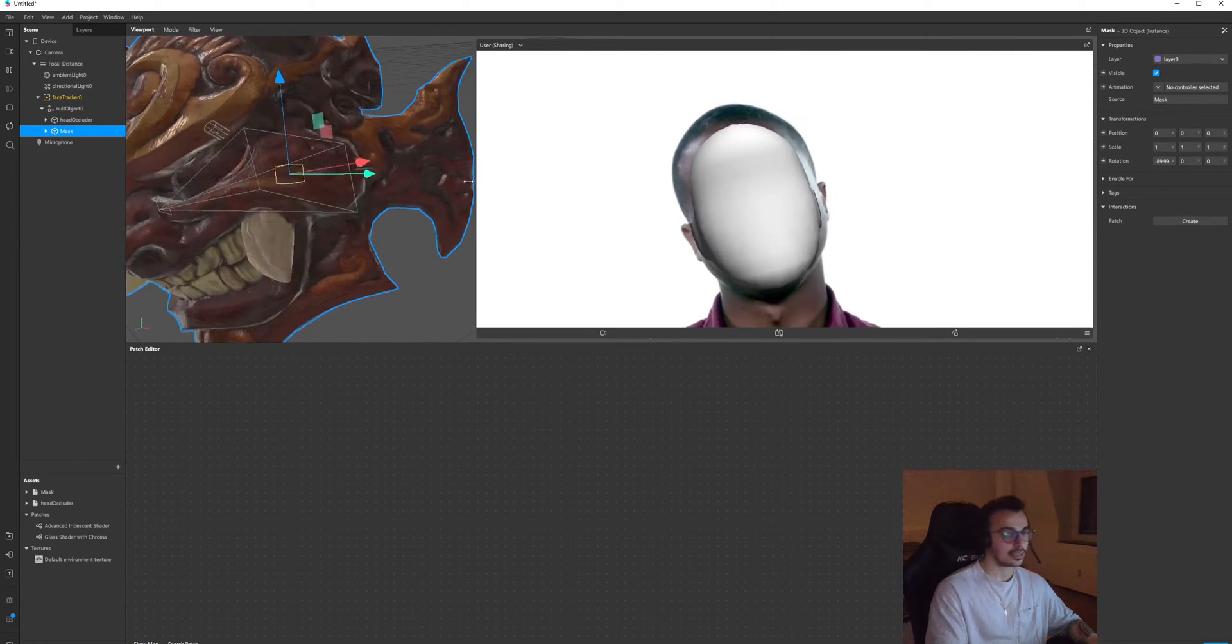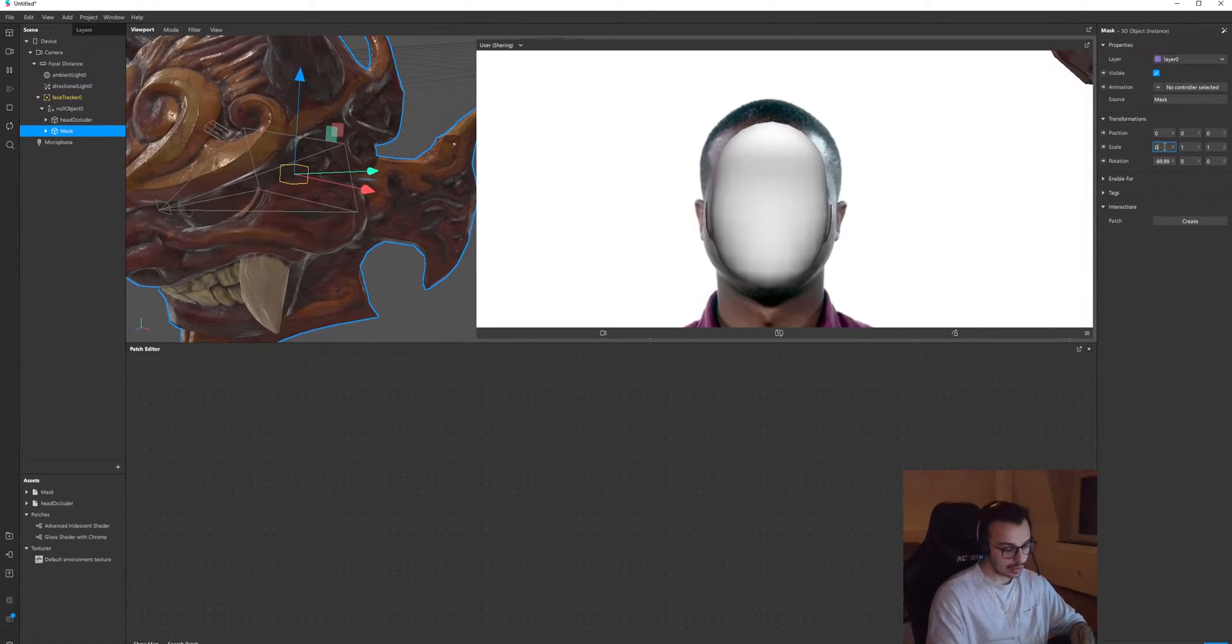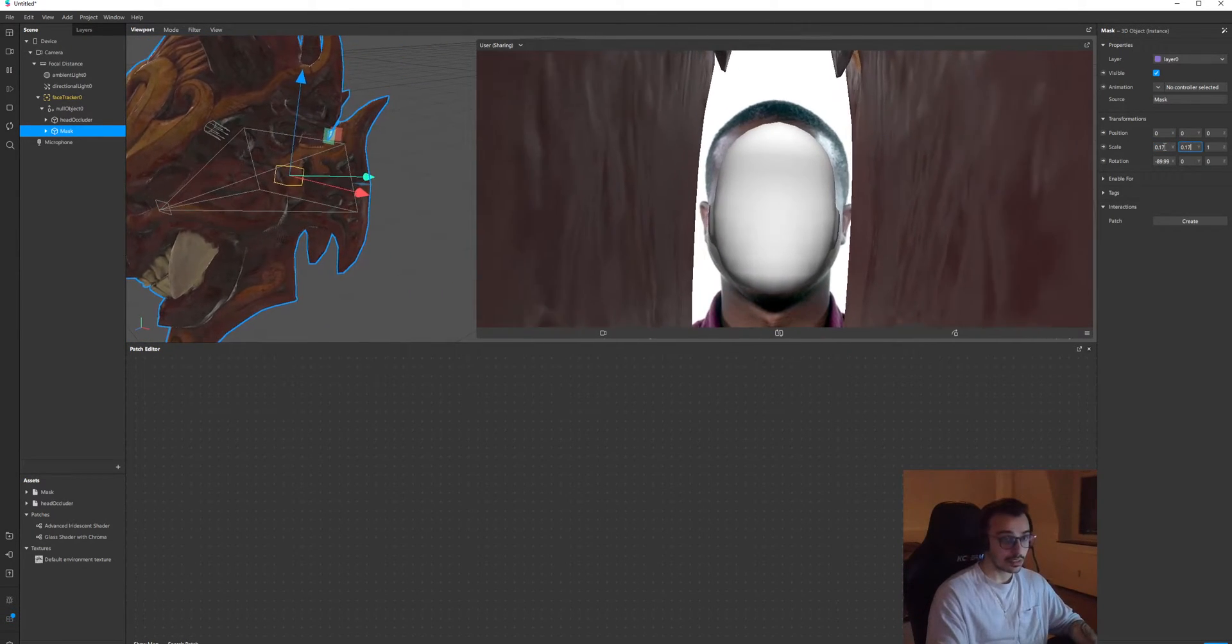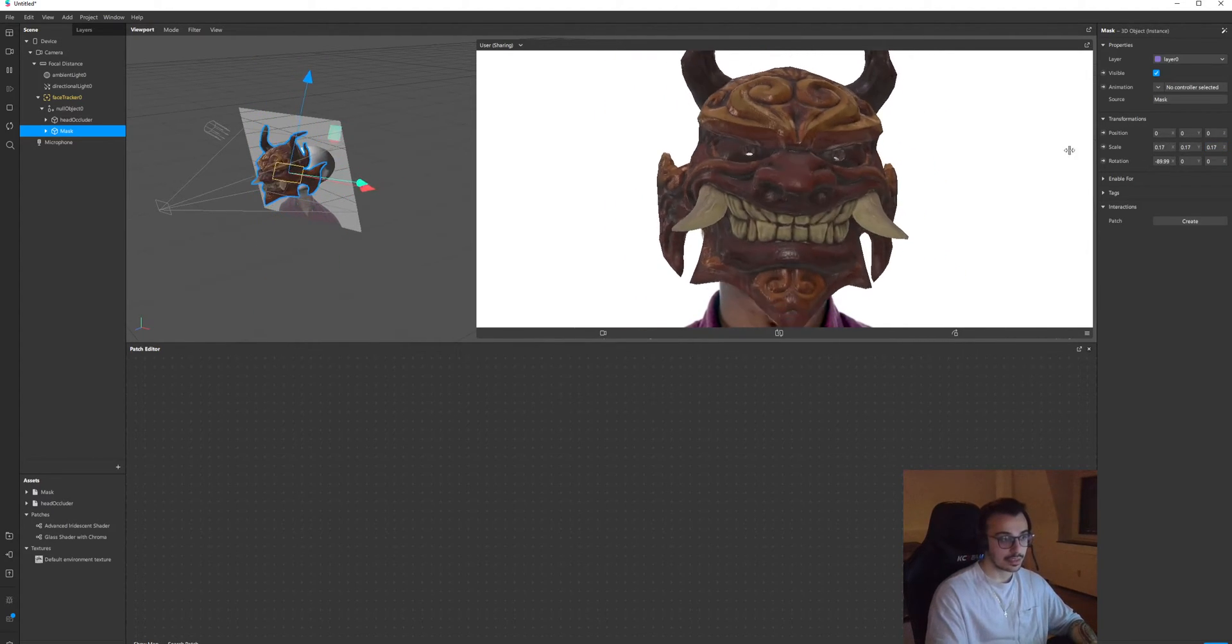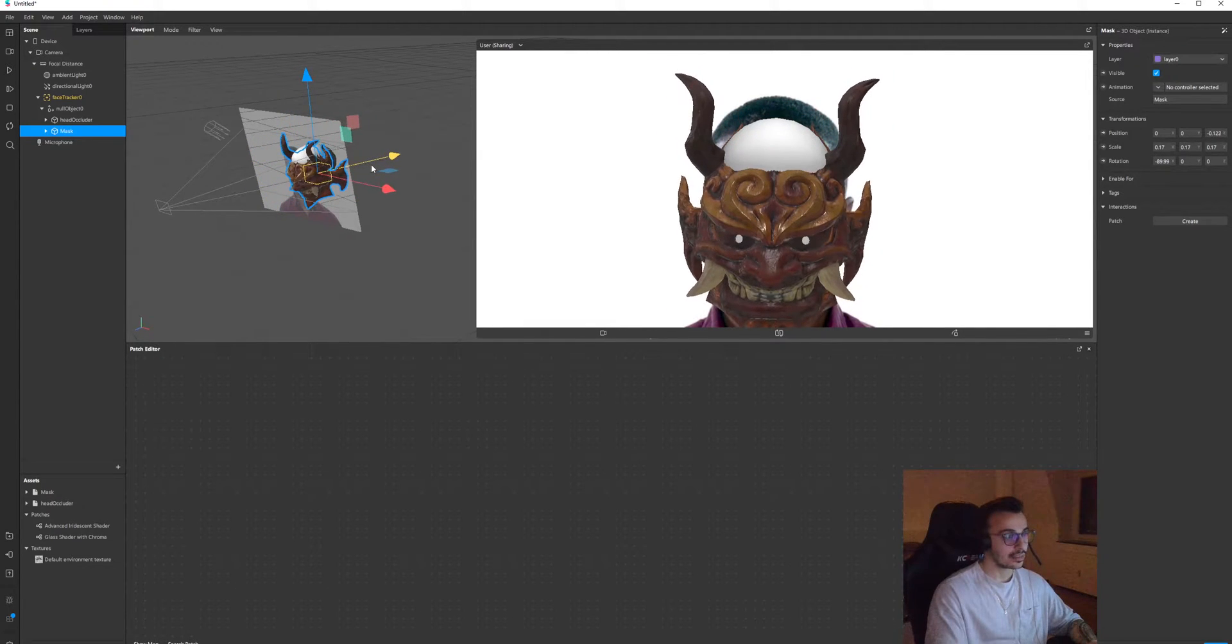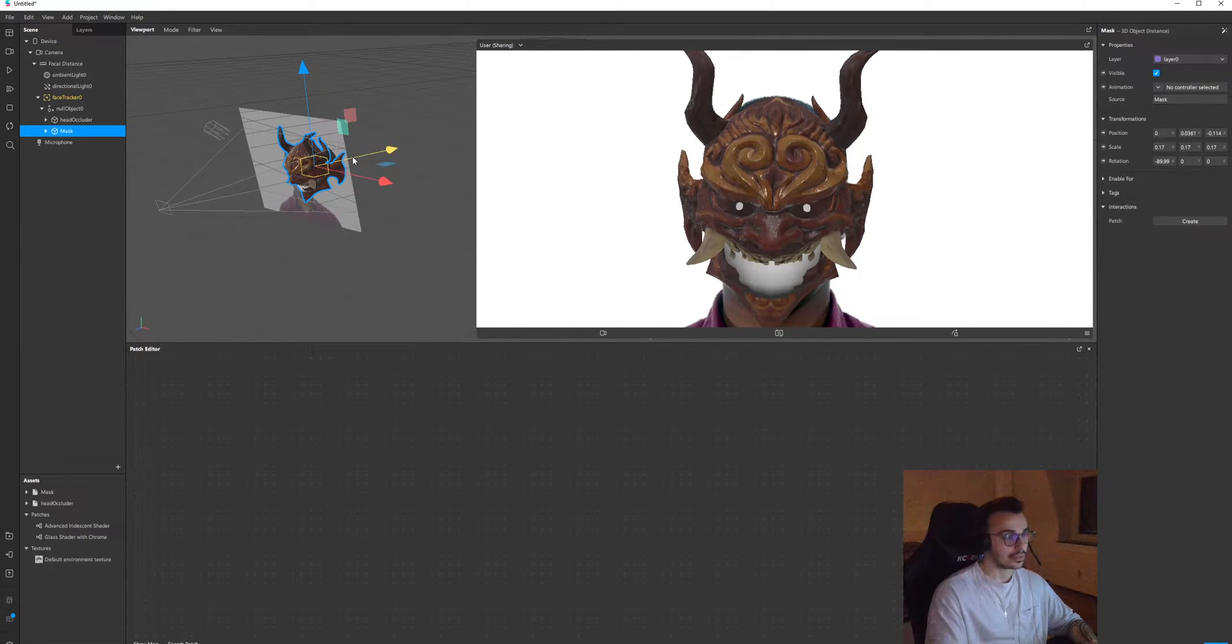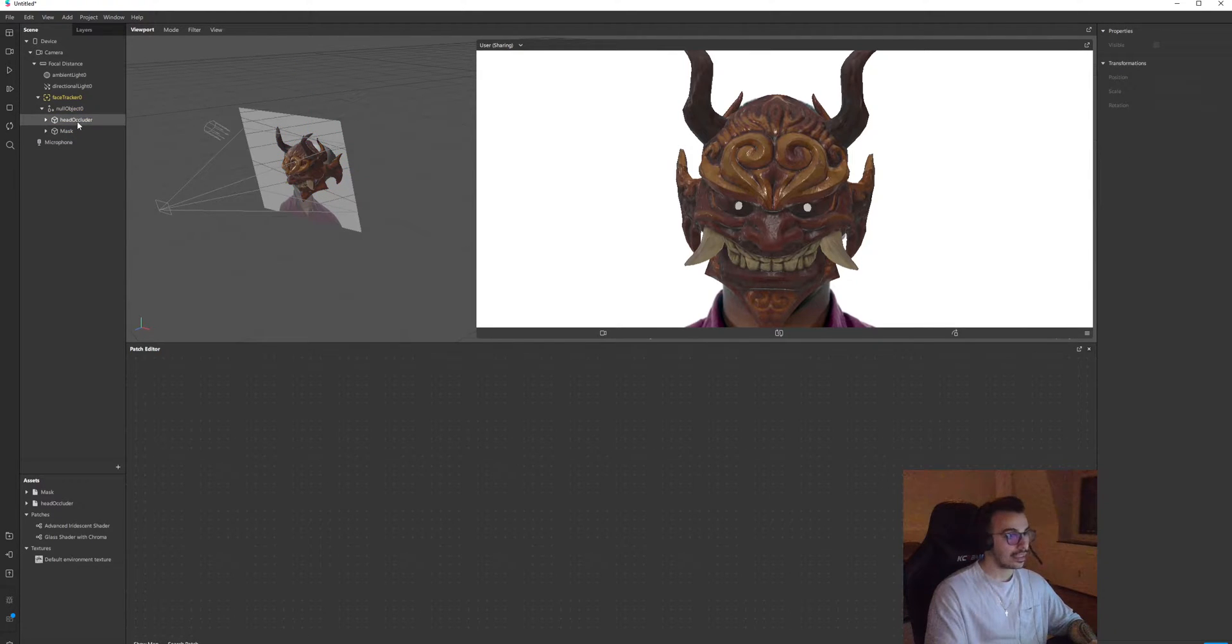And the mask is the second one. Mask is for some reason oversized, let's reduce the size of this one to 2.17, maybe. Yeah, so now I have to align it on the occluder. I think it looks fine.